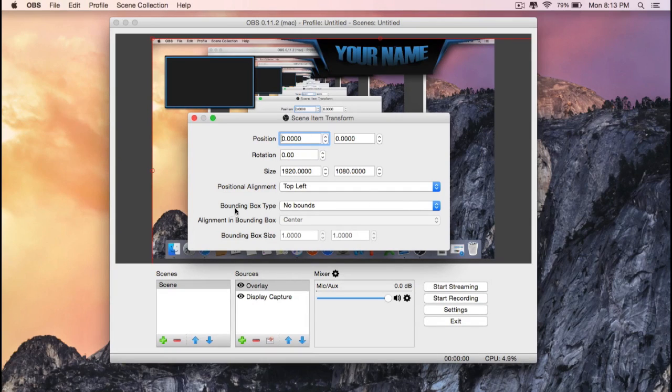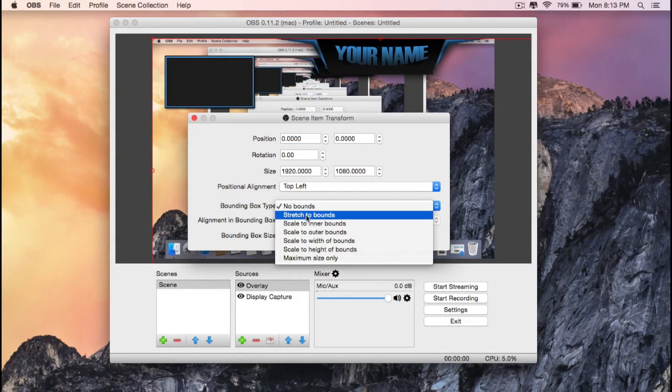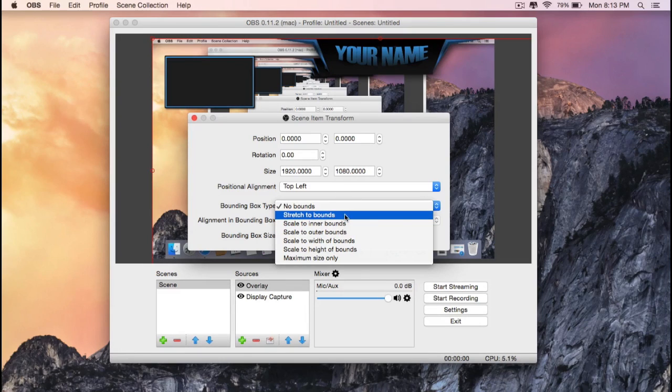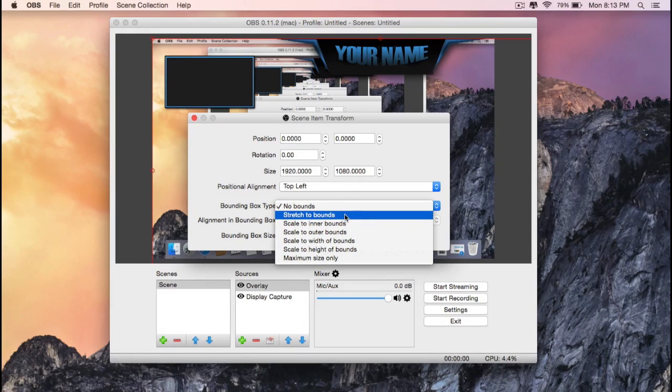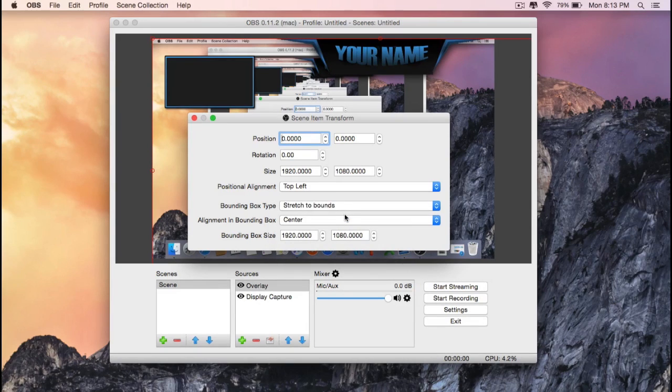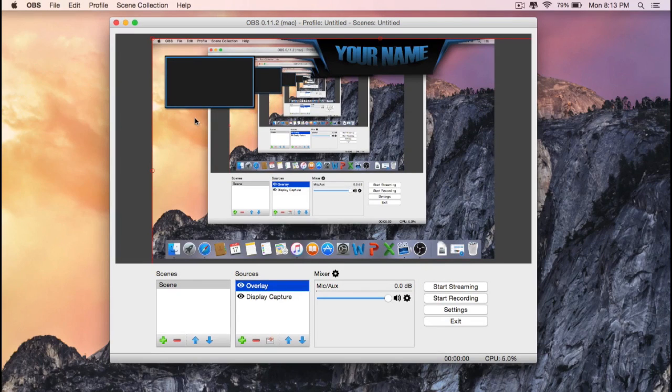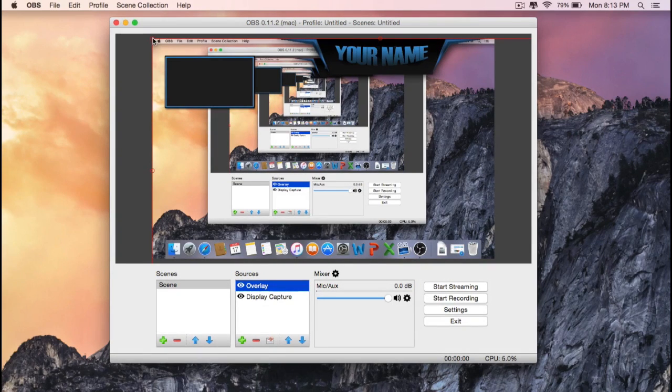And you'll find stretch to bounds, click on that, and then close the window. Okay, so now you'll be able to resize it the way that you would like.